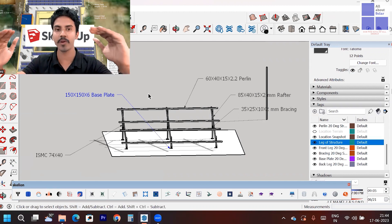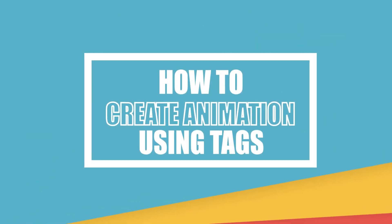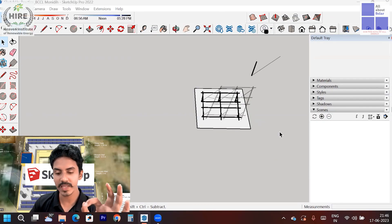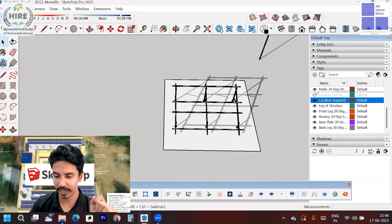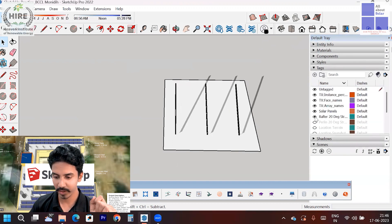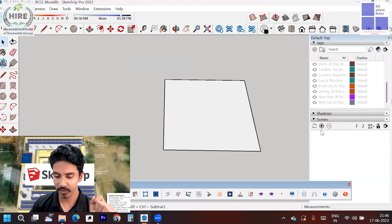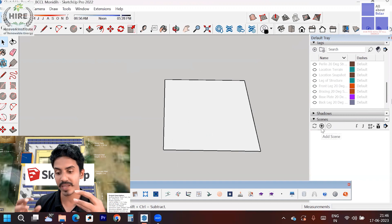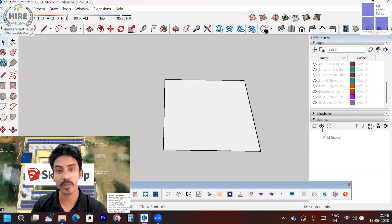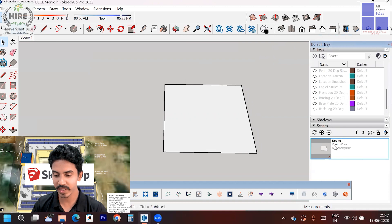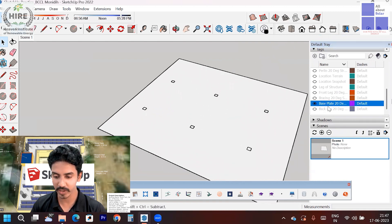I want to create that step-by-step installation animation using SketchUp. To do this, go to the Add Scene option and click Add Scene. Here you can see that Scene 1 has been added. First I am turning off all tags. In Scene 1 it's a blank surface. For Scene 2, I am turning on the base plate tag — 'Base Plate 20-degree Structure' — and adding another scene. You can see Scene 2 now shows the base plate.